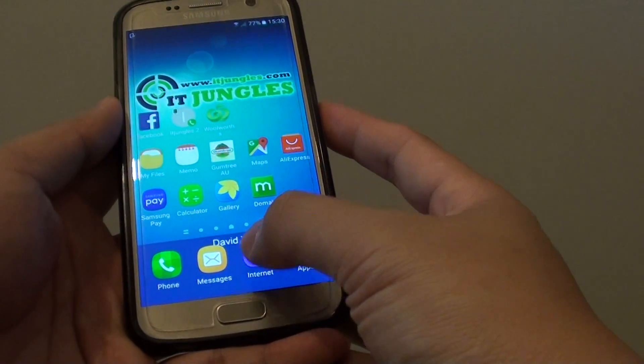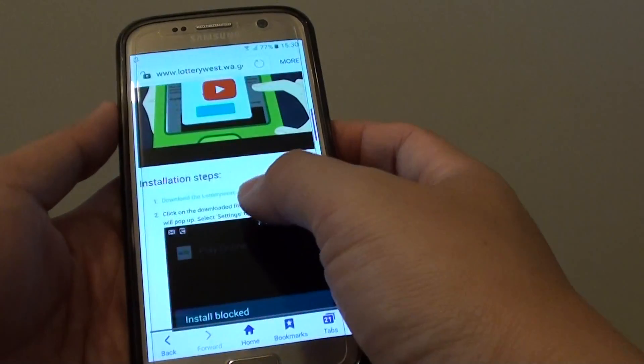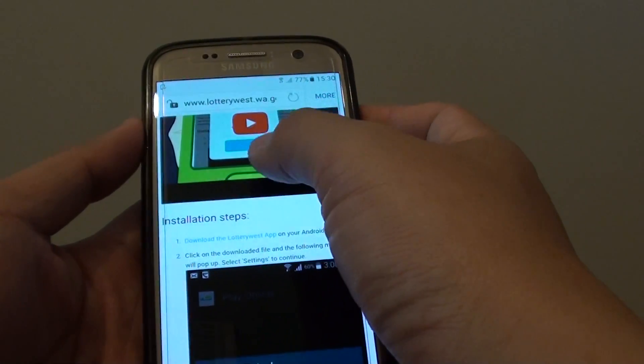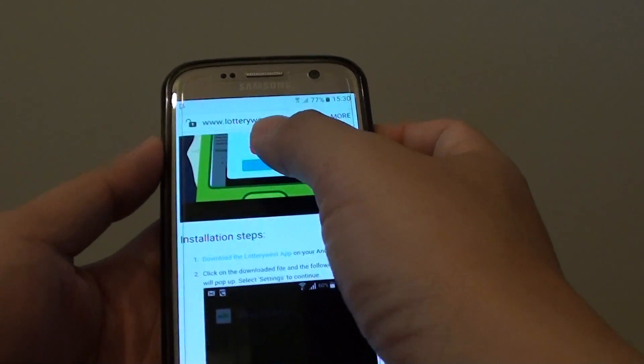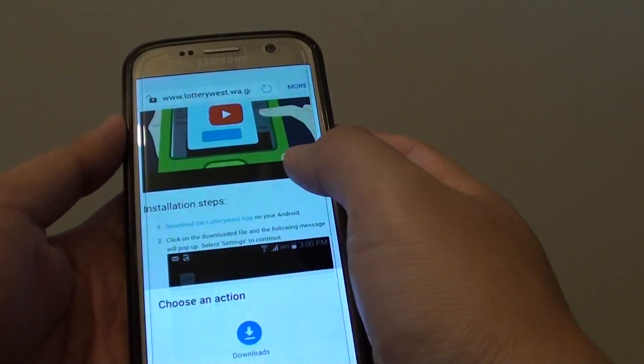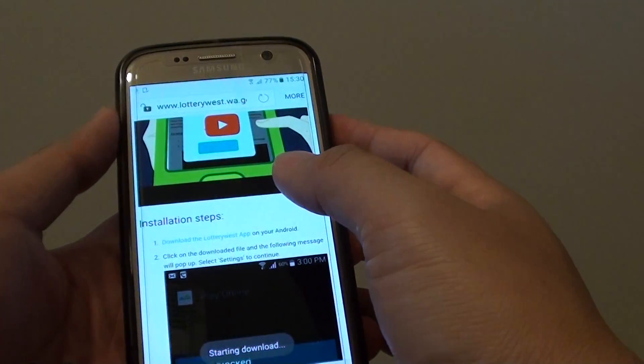First, you need to download the file. For example, this app here is from Lottery West — I can tap on it and download the APK file.